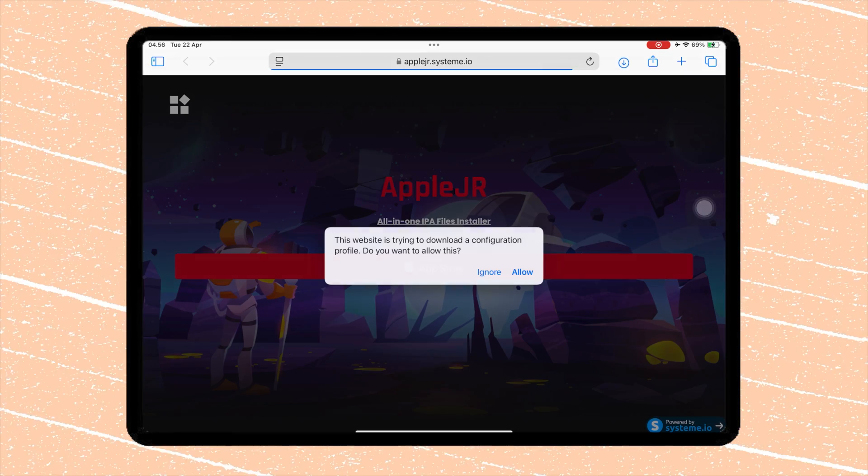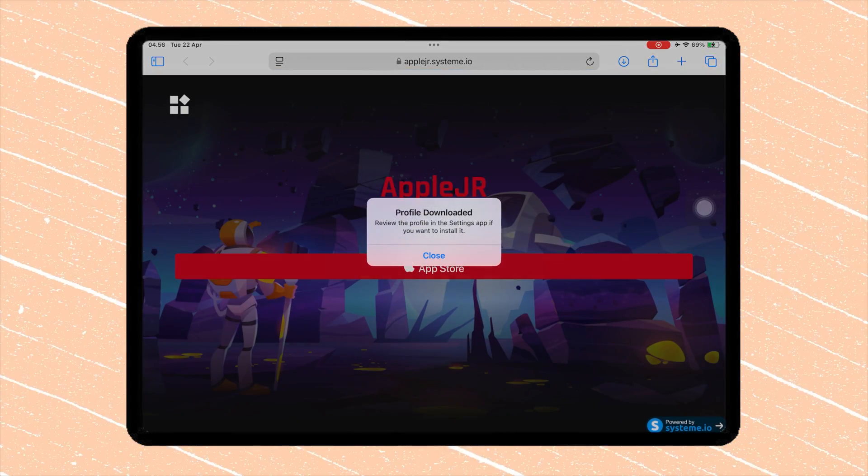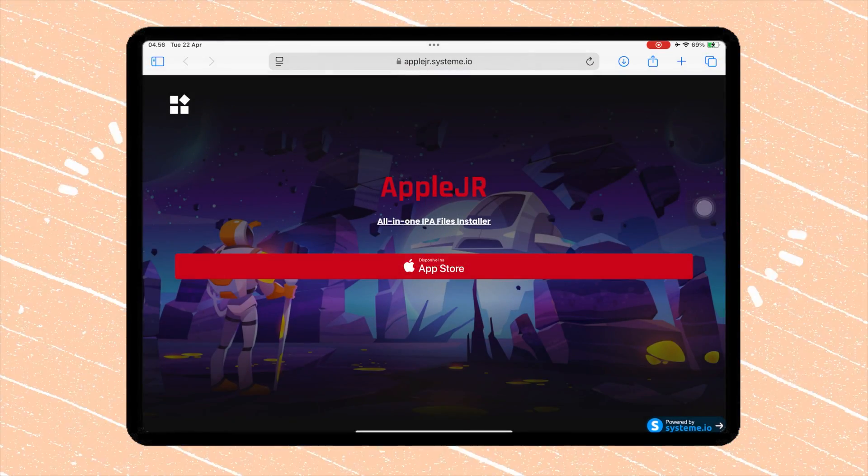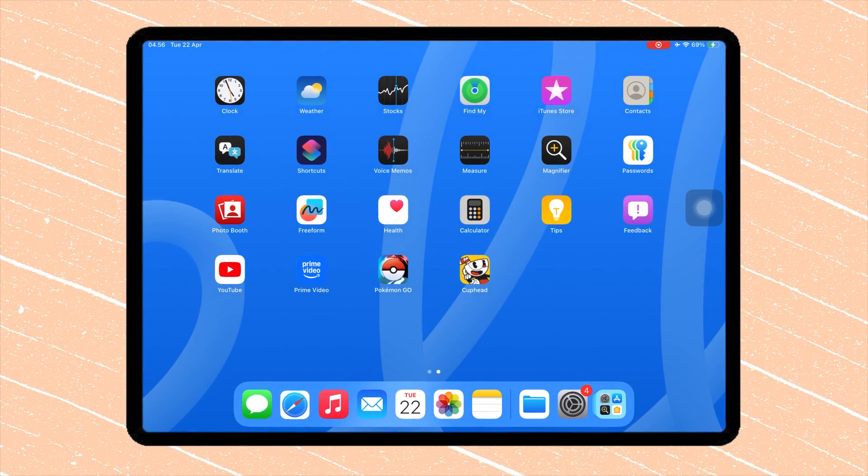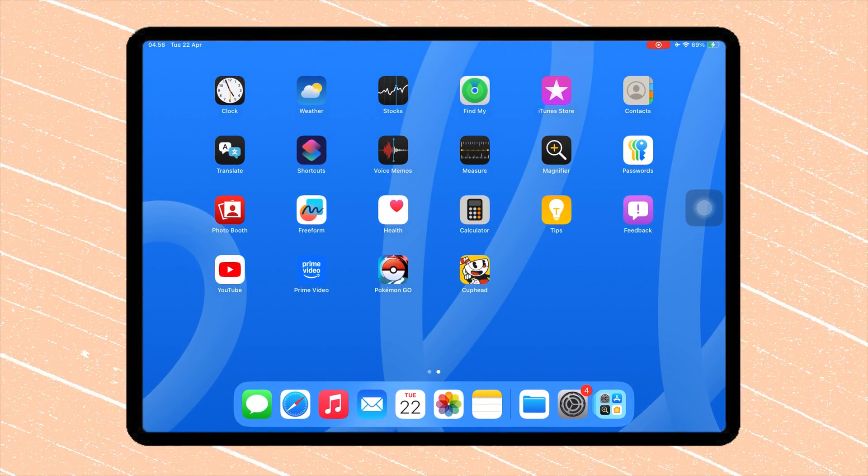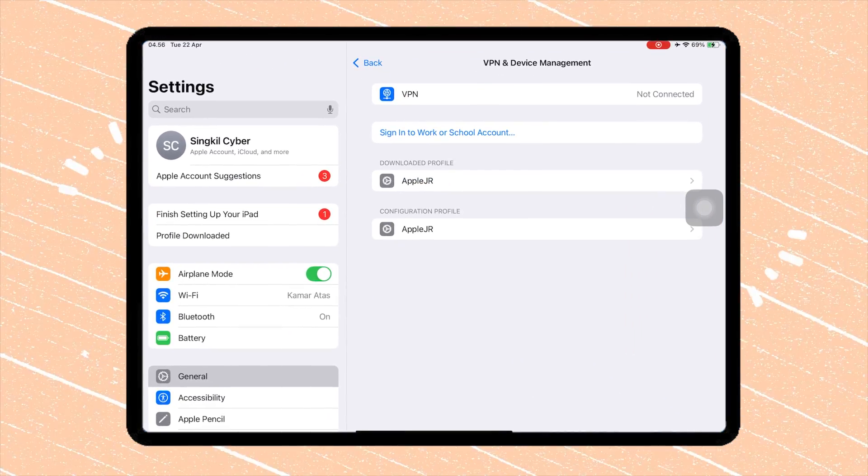Once you're on the site, tap on the Download button, then click Allow. After allowing the download, go to Settings.